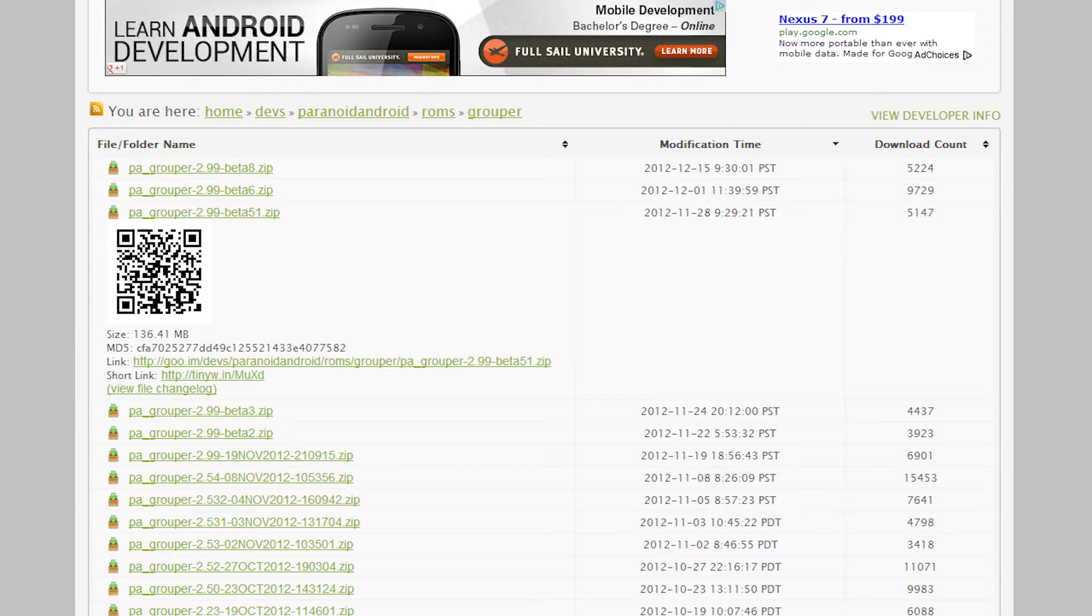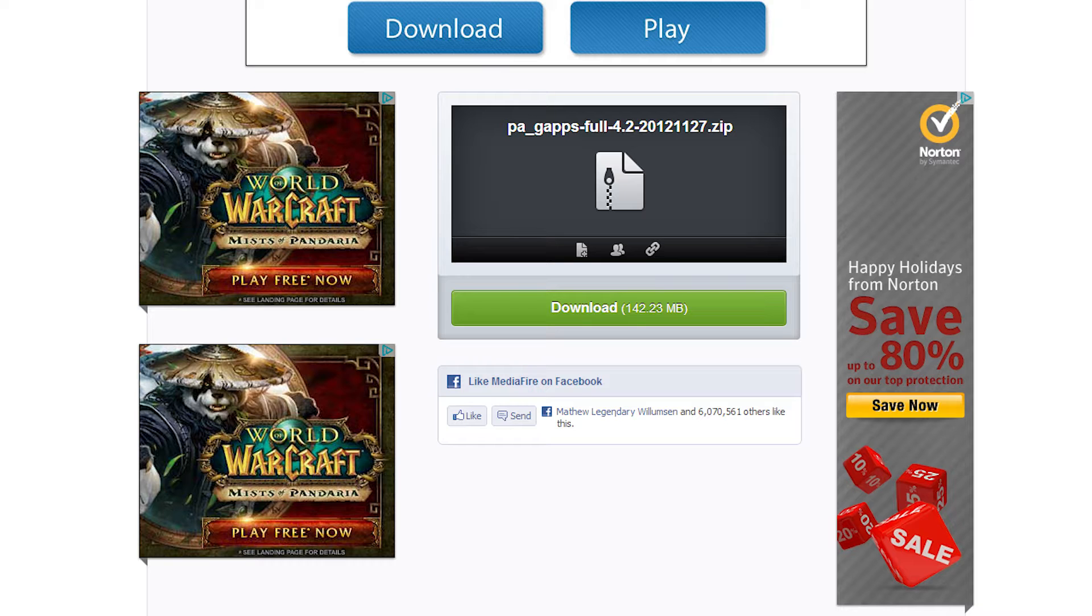Installation of this ROM is very easy and simple. First, you'll want to download the Paranoid Android ROM and the Google Apps zip file. Sometimes there will be bug fixes so you'll want to download those as well.